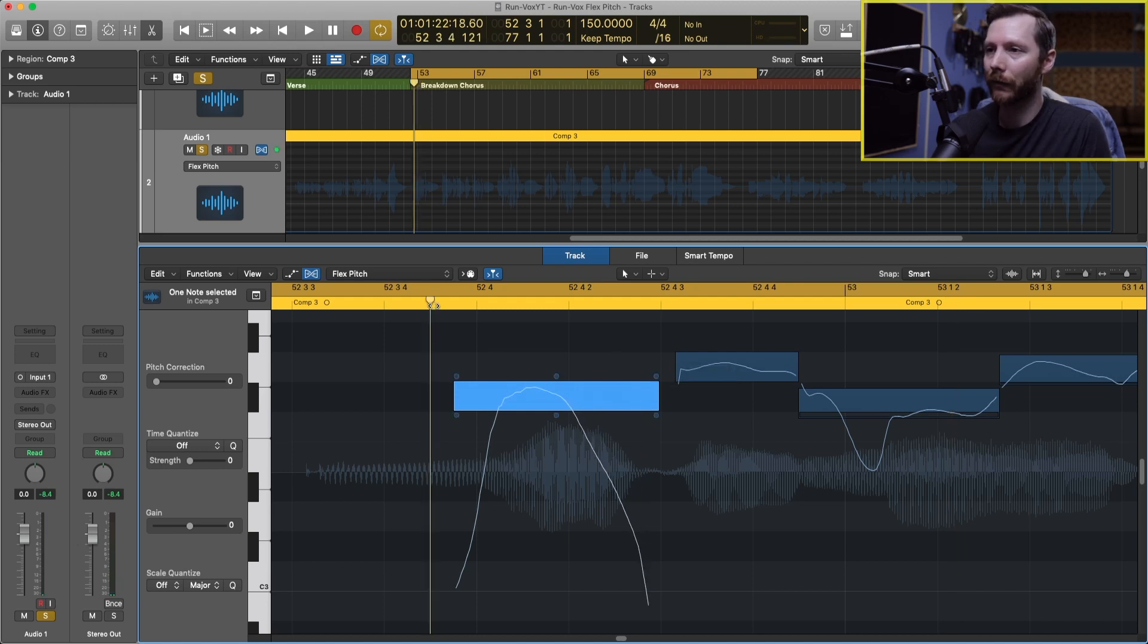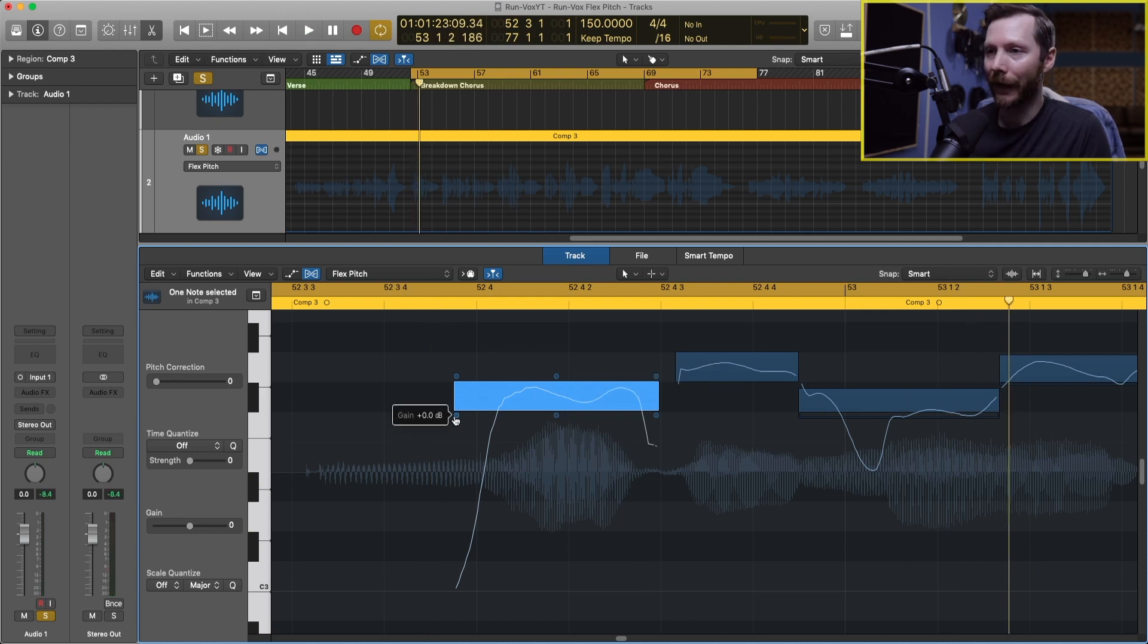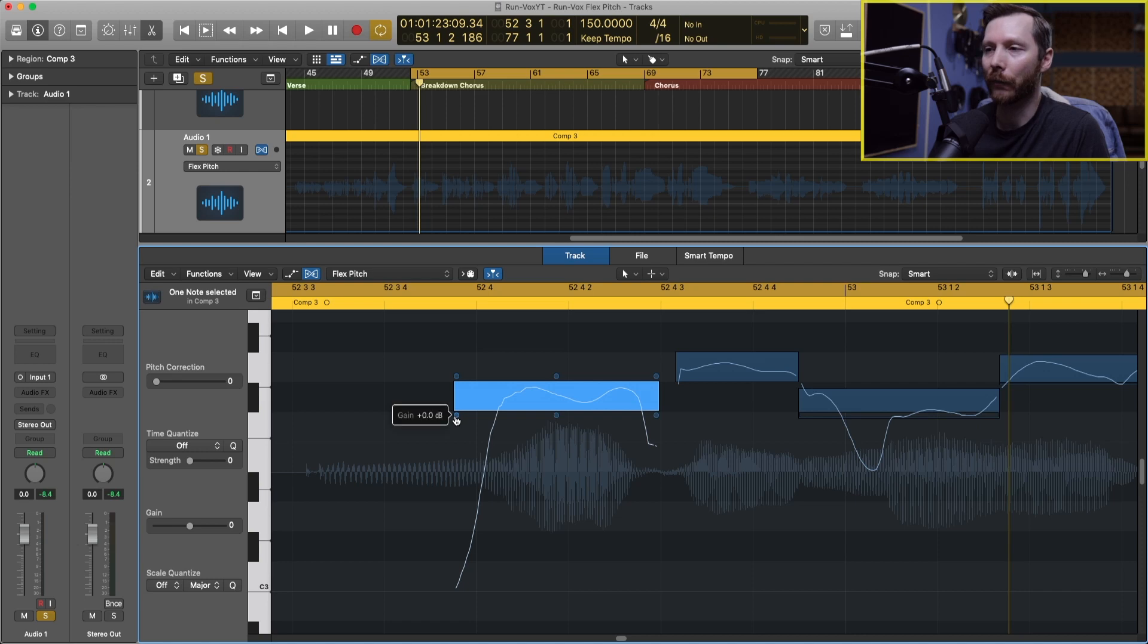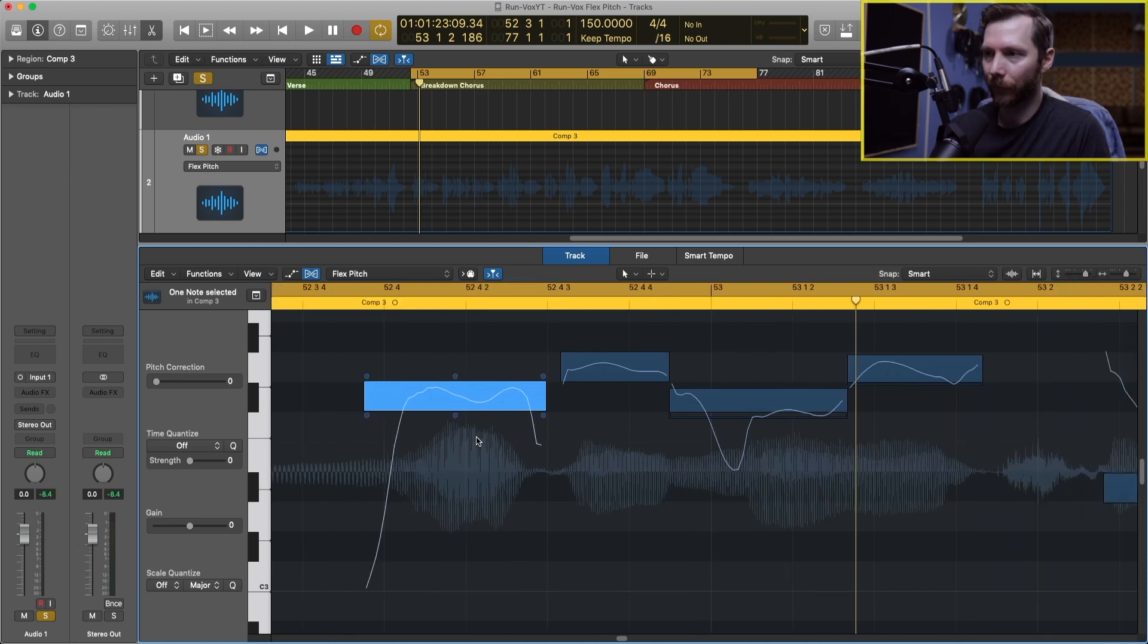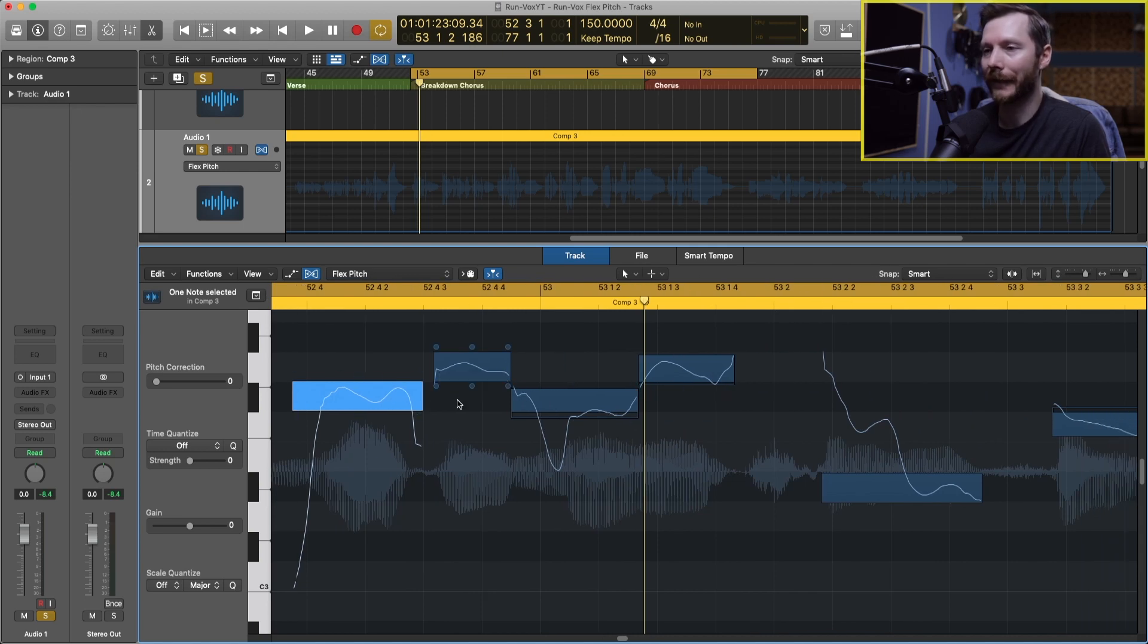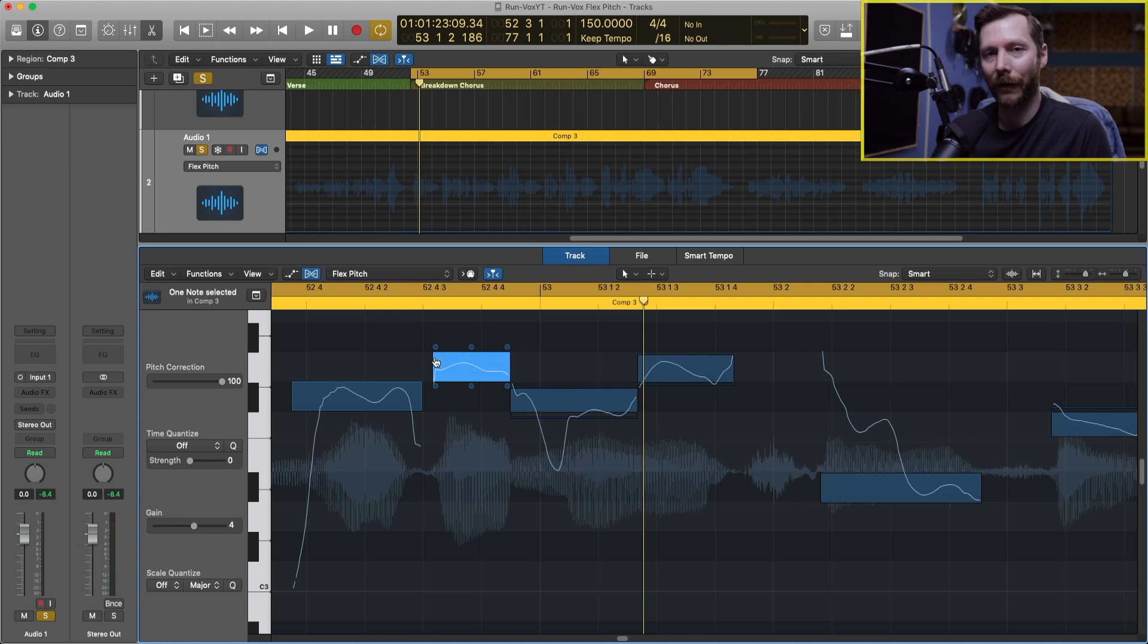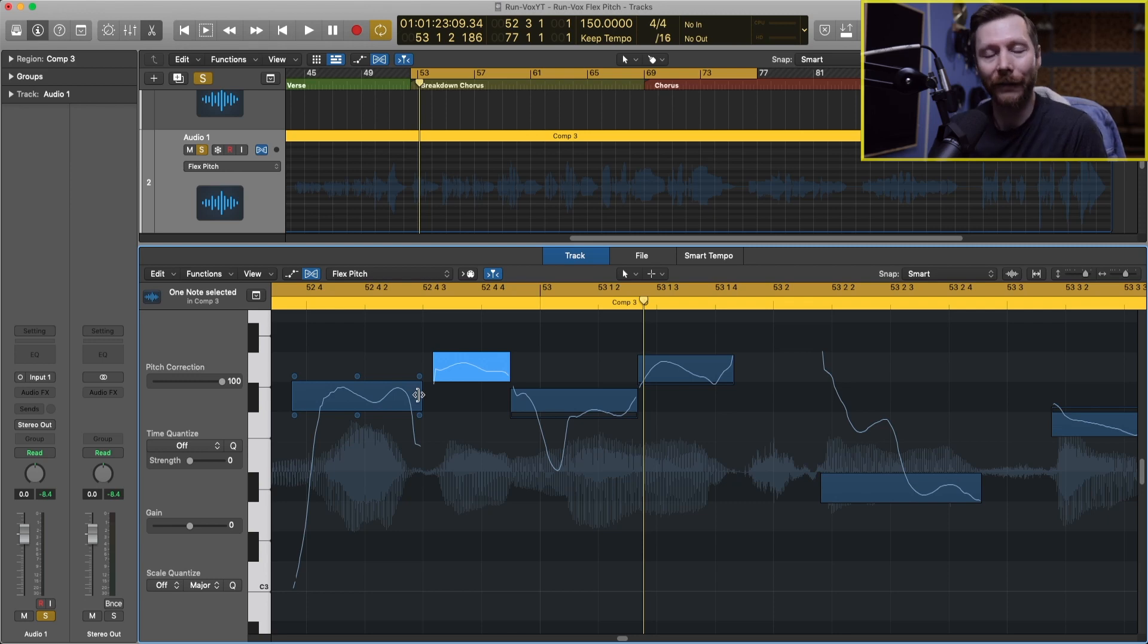Next we have gain. Gain just simply adjusts the volume of each of these blocks. It's usually done in pitches, so let's say there's one word that's quieter than the rest. For example this word right here, we could bring the gain up just for that one word. So this can be handy if there's a few words that get lost in the mix a little bit without the need for compressing it a lot. You can just kind of boost those little words that way.